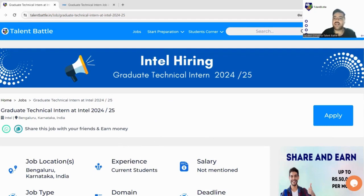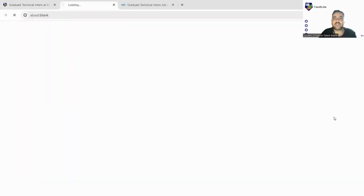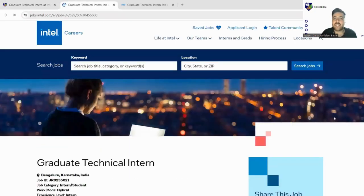So let's jump in and let's apply for this particular internship and check out what are the other requirements which we have to fulfill.